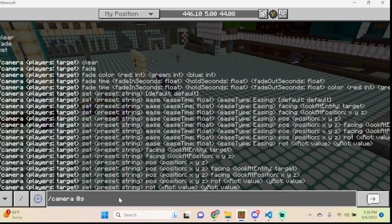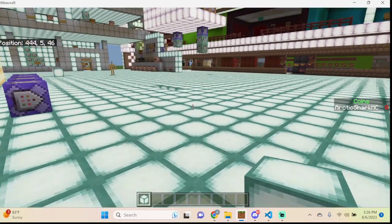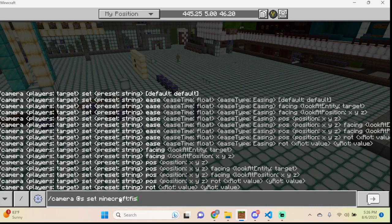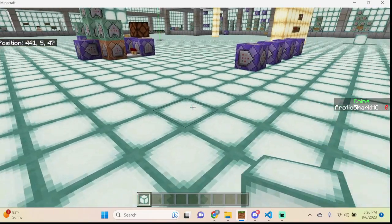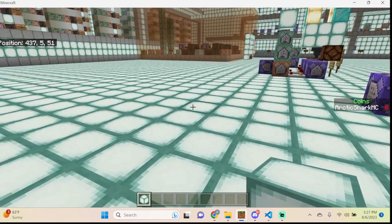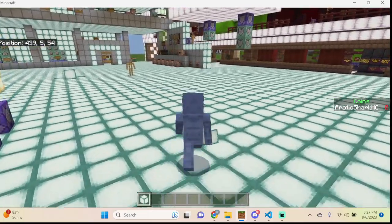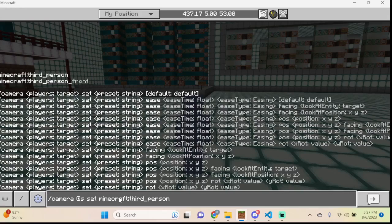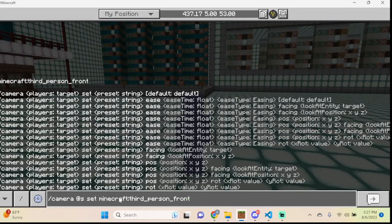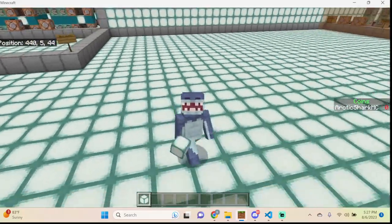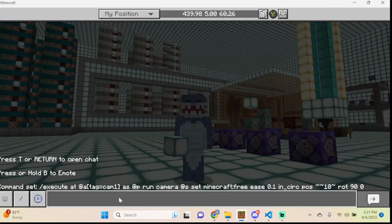Type: camera @s clear to get out of that. Another way to change position is to set it back to Minecraft first_person while in free — it will bring you back to first person, but you'll be locked there and can't switch camera angles normally. The same applies for third_person and third_person_front. Essentially this command can force a player into any camera position with no ability to escape, so be careful not to set these on players without eventually clearing them.